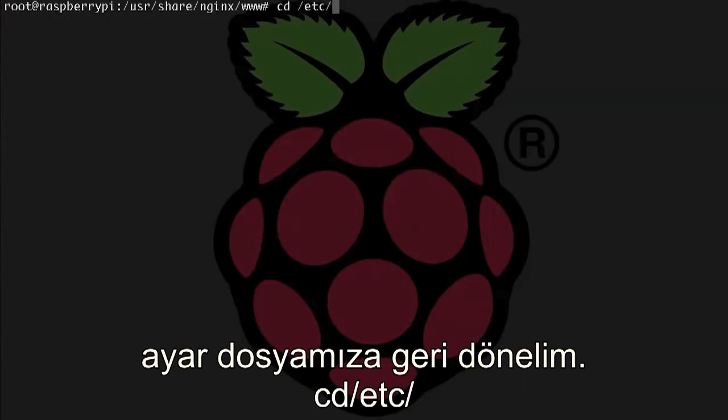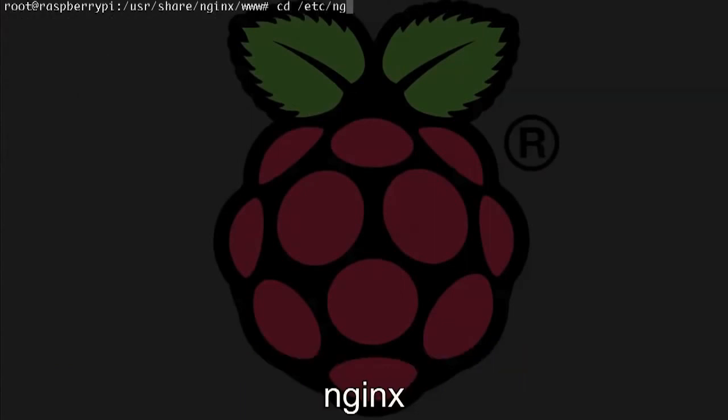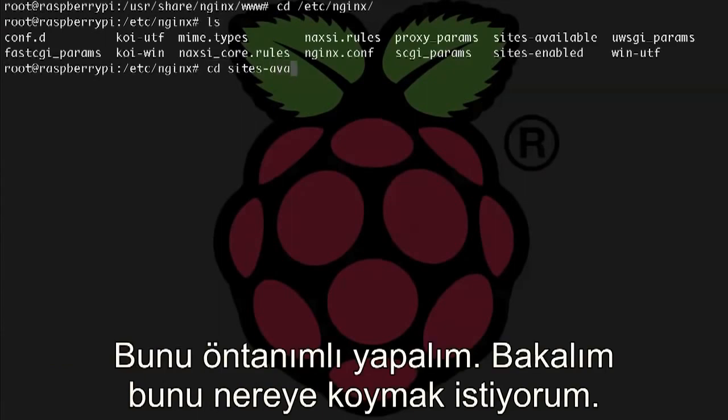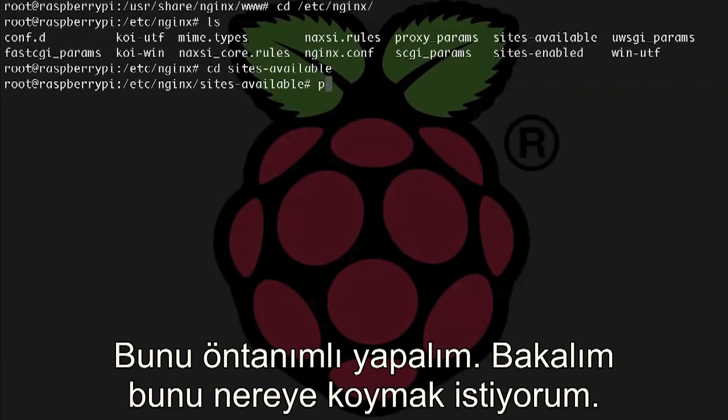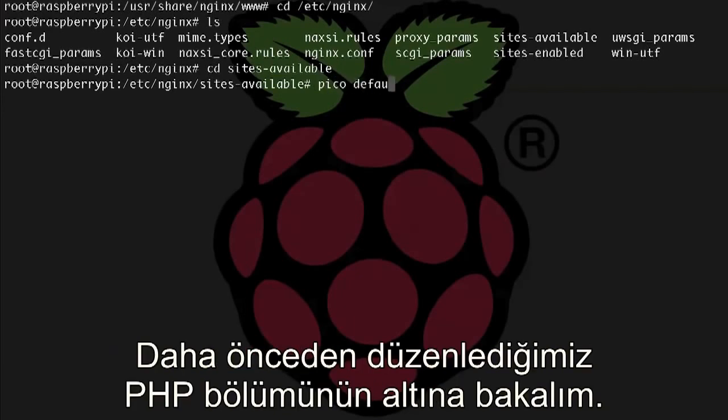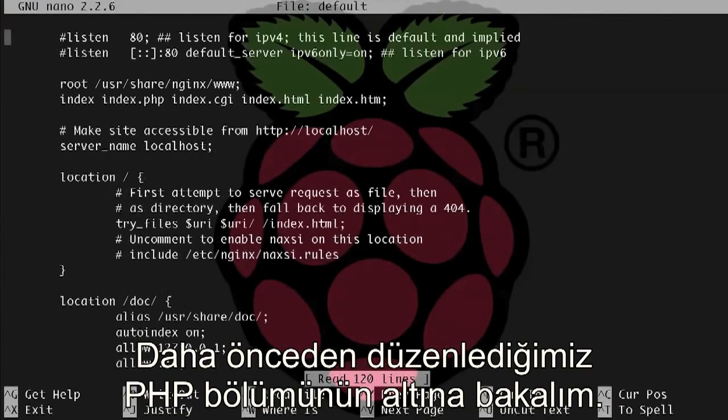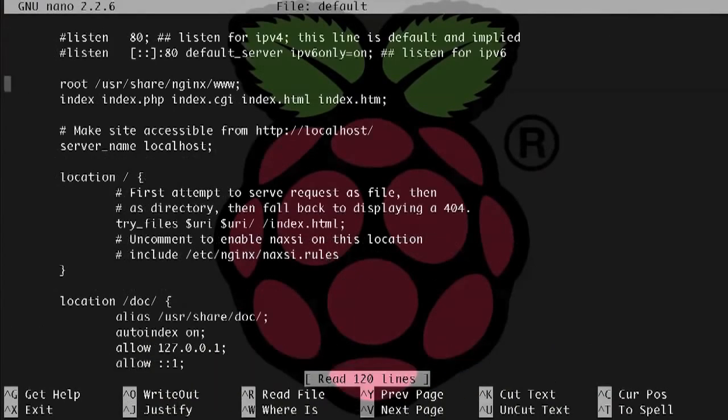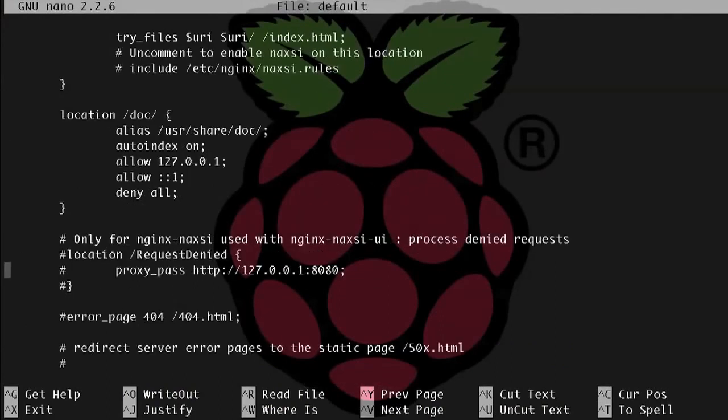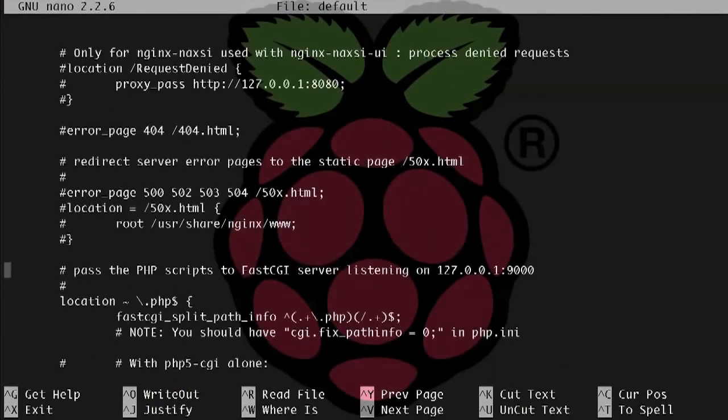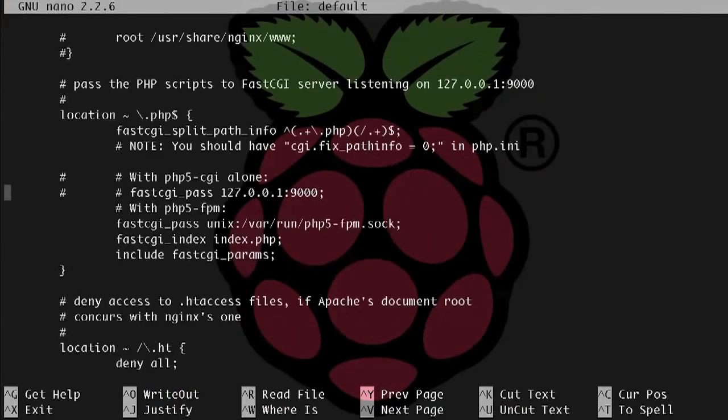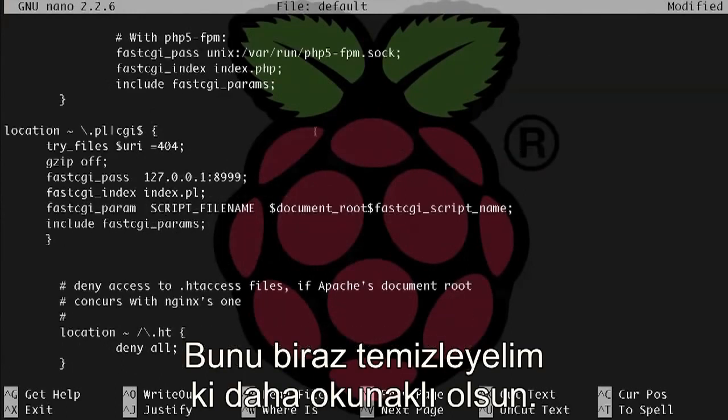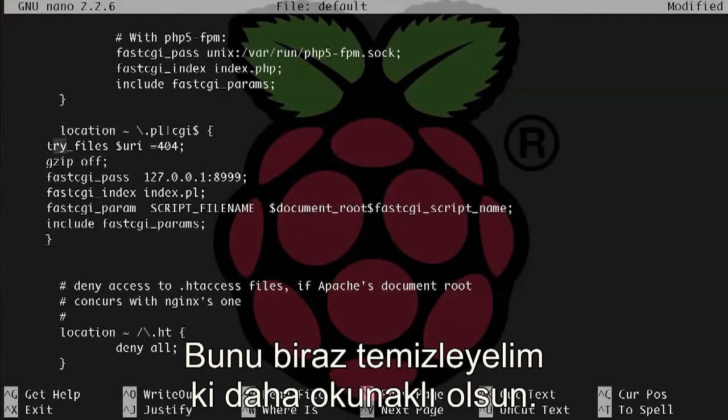So cd /etc/nginx. Okay, let's go into sites-available, and let's edit default. So pico default. All right, so let's see, where do I want to put this? Let's just put our Perl stuff right underneath the PHP section that we edited before, and let's kind of clean this up a little bit so it's a little more readable.